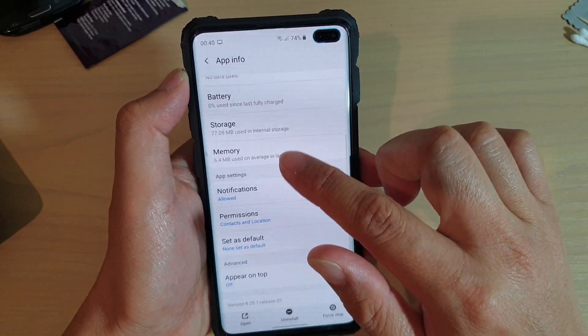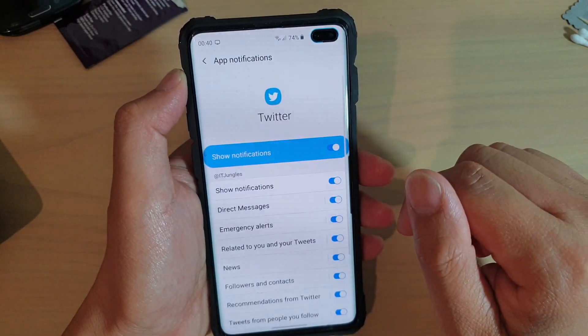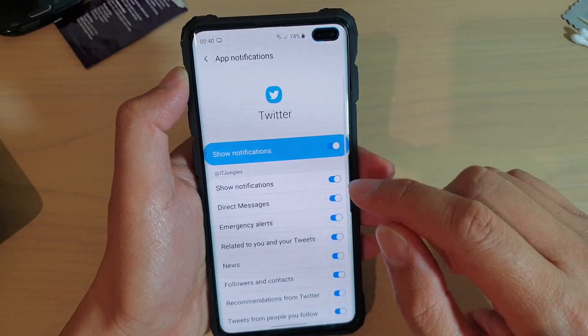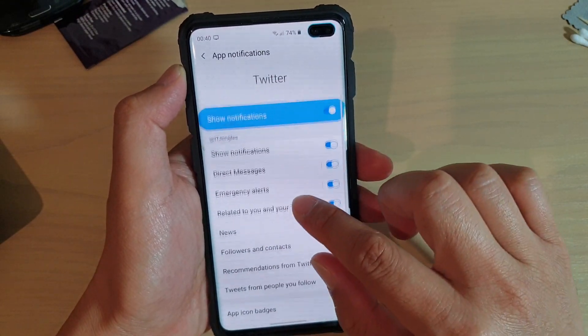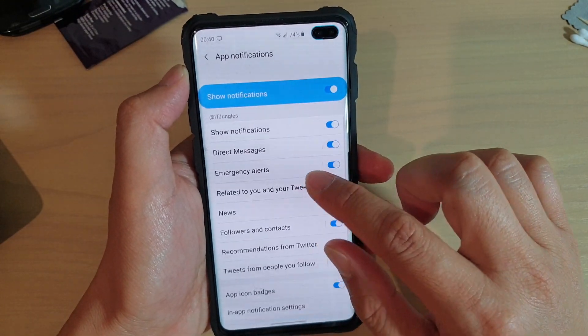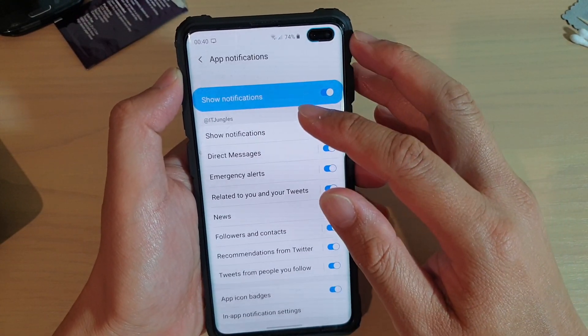In here, go down to notifications. And in notifications, go to the one that you want to change the notification sound.